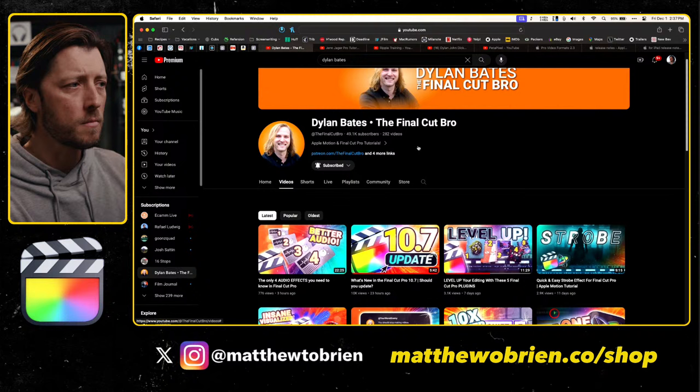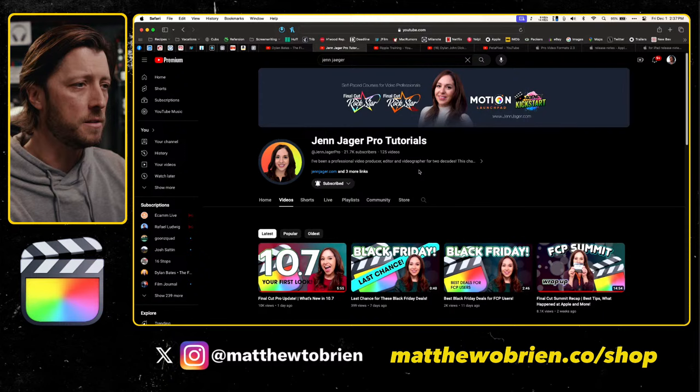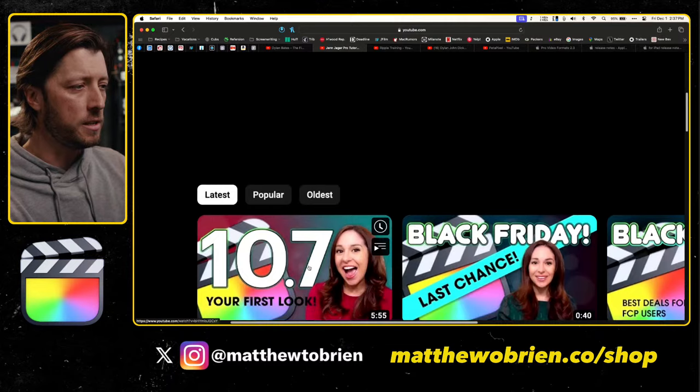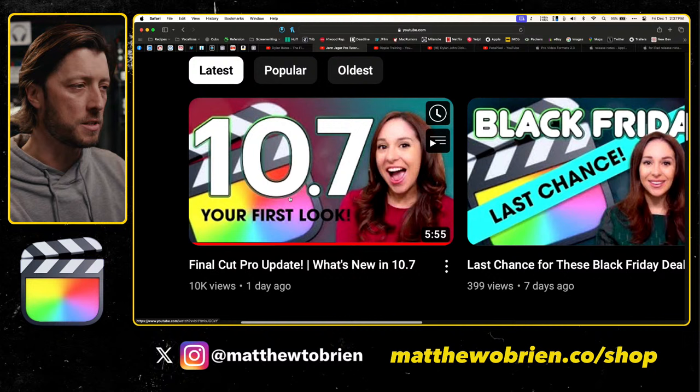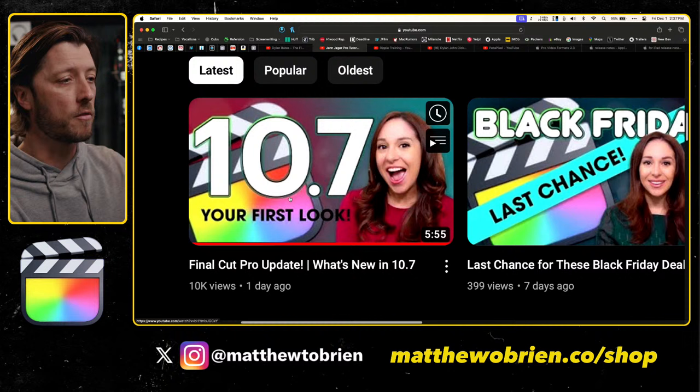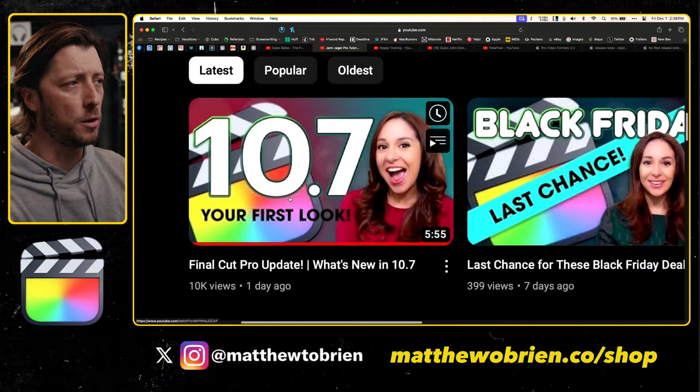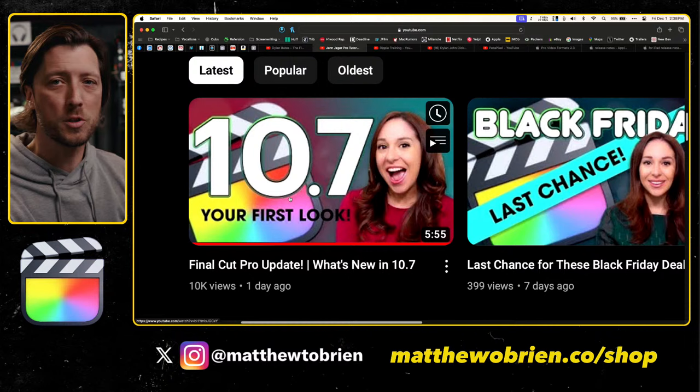Then we've got Jen Jaeger — hopefully you're all subscribed to her channel. She covers Motion tutorials and Final Cut Pro, just like Dylan does. I think she was actually part of the embargo — her video came out right when Final Cut was released, so it's possible Apple gave her early access. Her video covers things pretty in-depth as well — about six minutes long, but she's quick and to the point, unlike me who likes to ramble. She's another great resource for a unique perspective on the Final Cut 10.7 update.